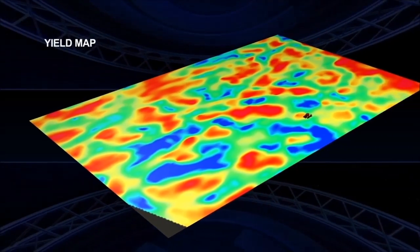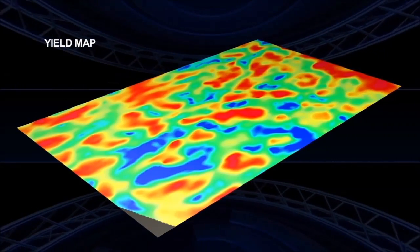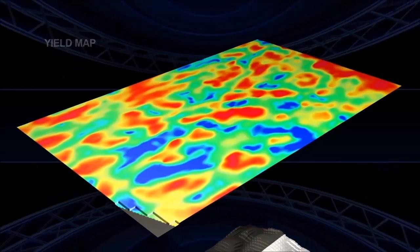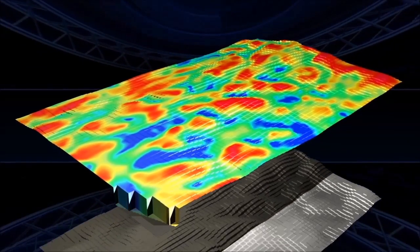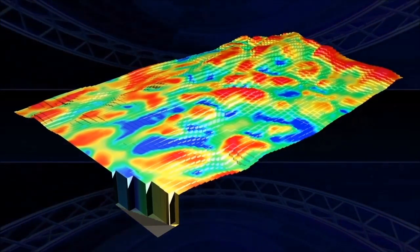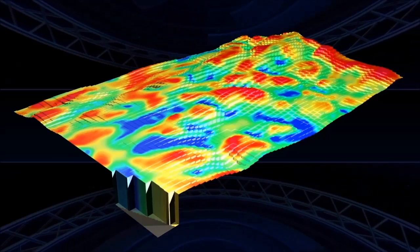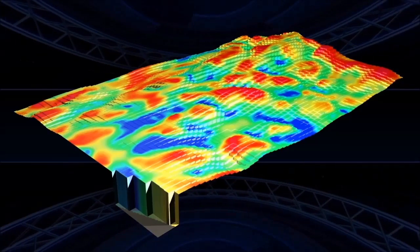Processing of the yield data into the map grid allows us to then compare the yield map with the elevation map. At this point the data typically indicates that the knolls correspond to the lowest yields.